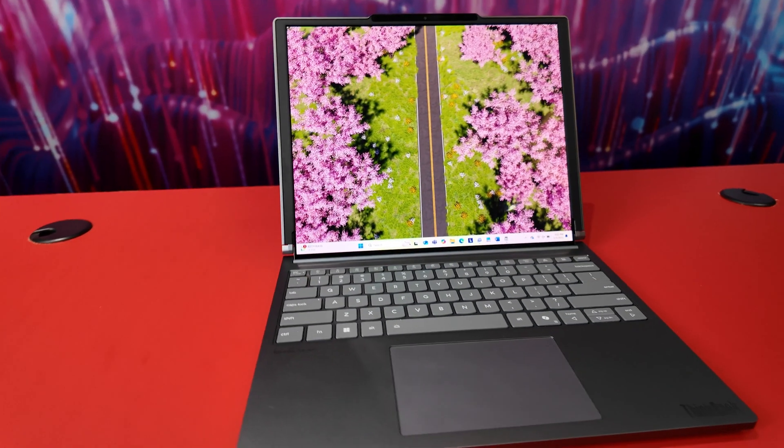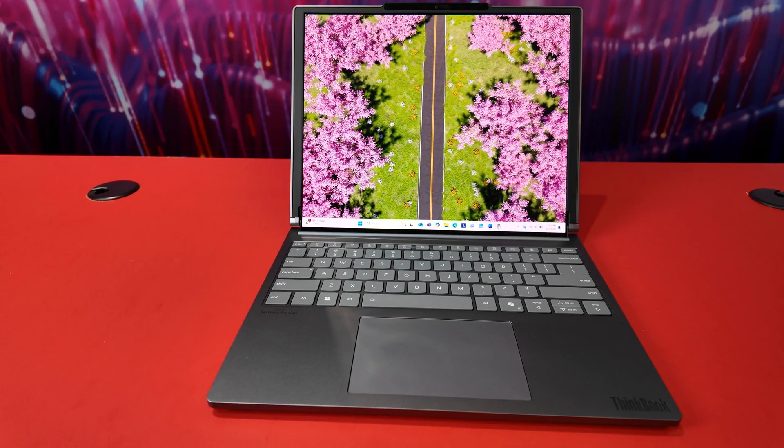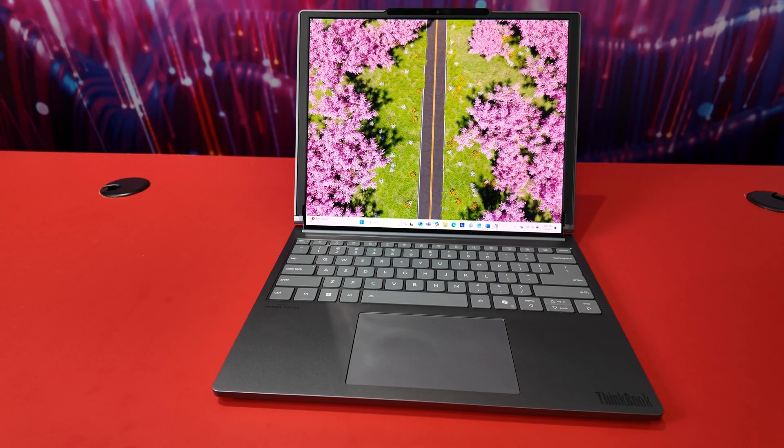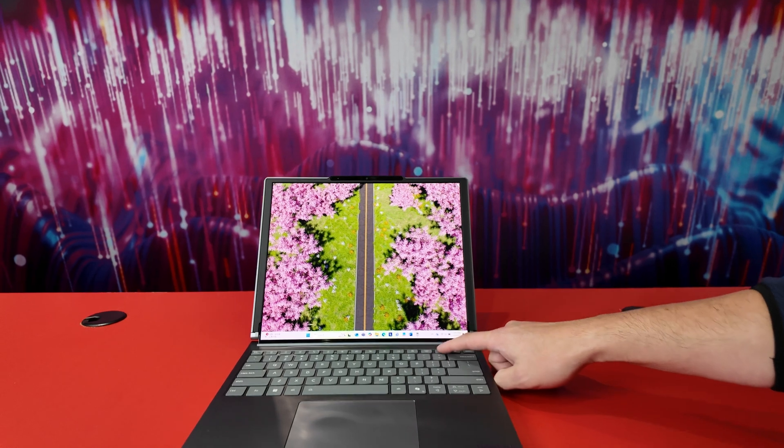Now if you look at it, it seems like any other 14-inch laptop, but with the push of a button, it does this.